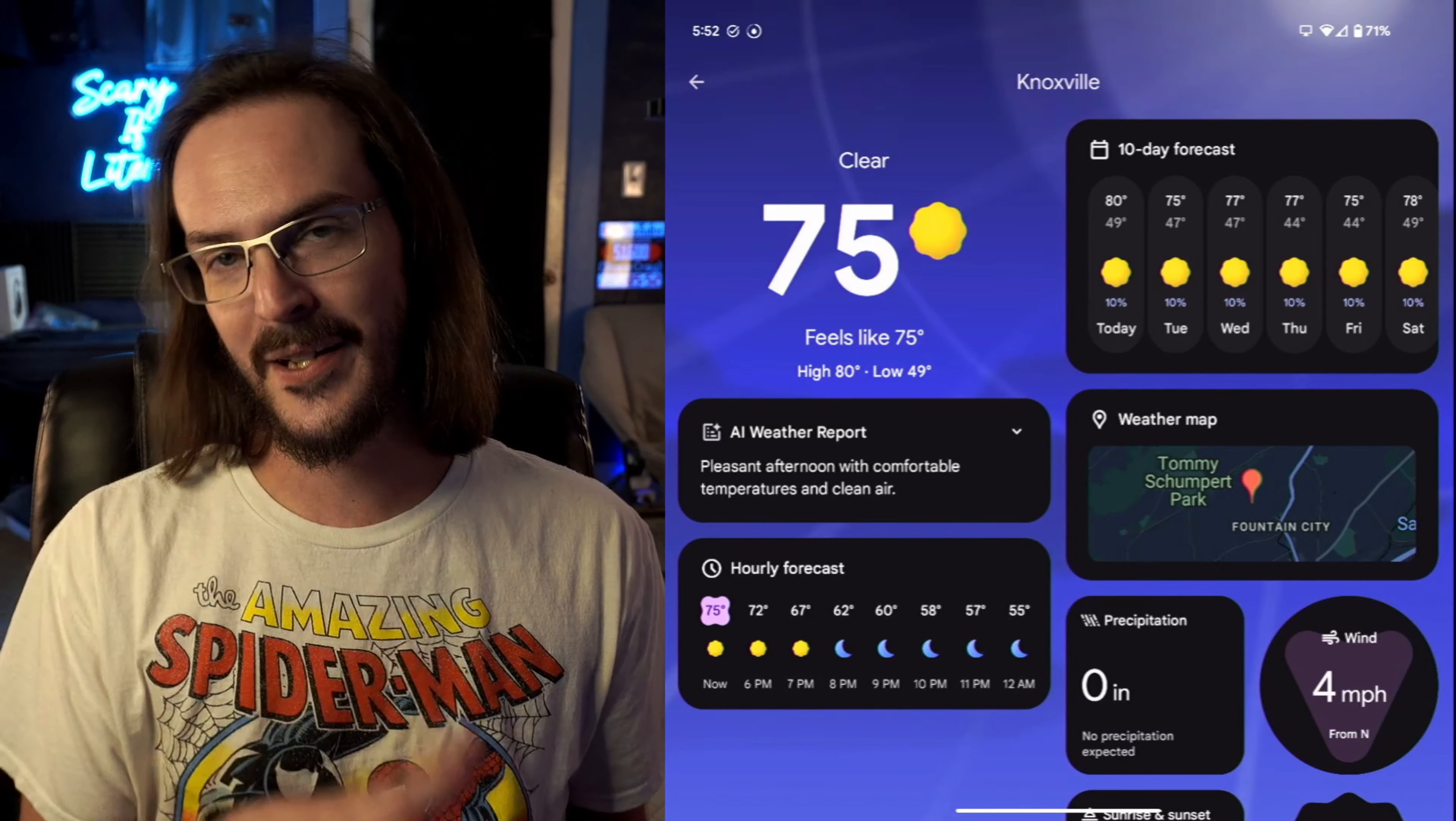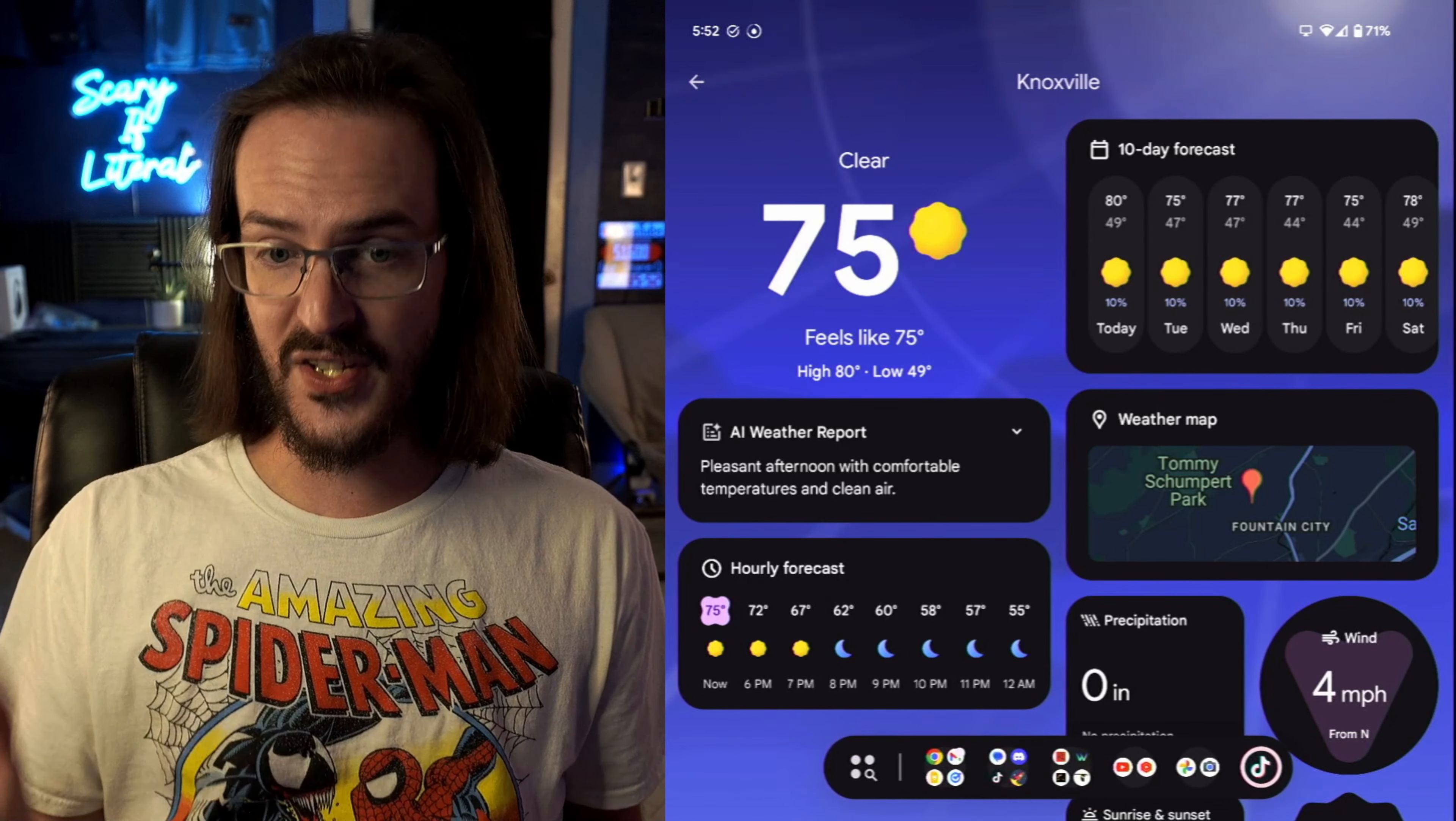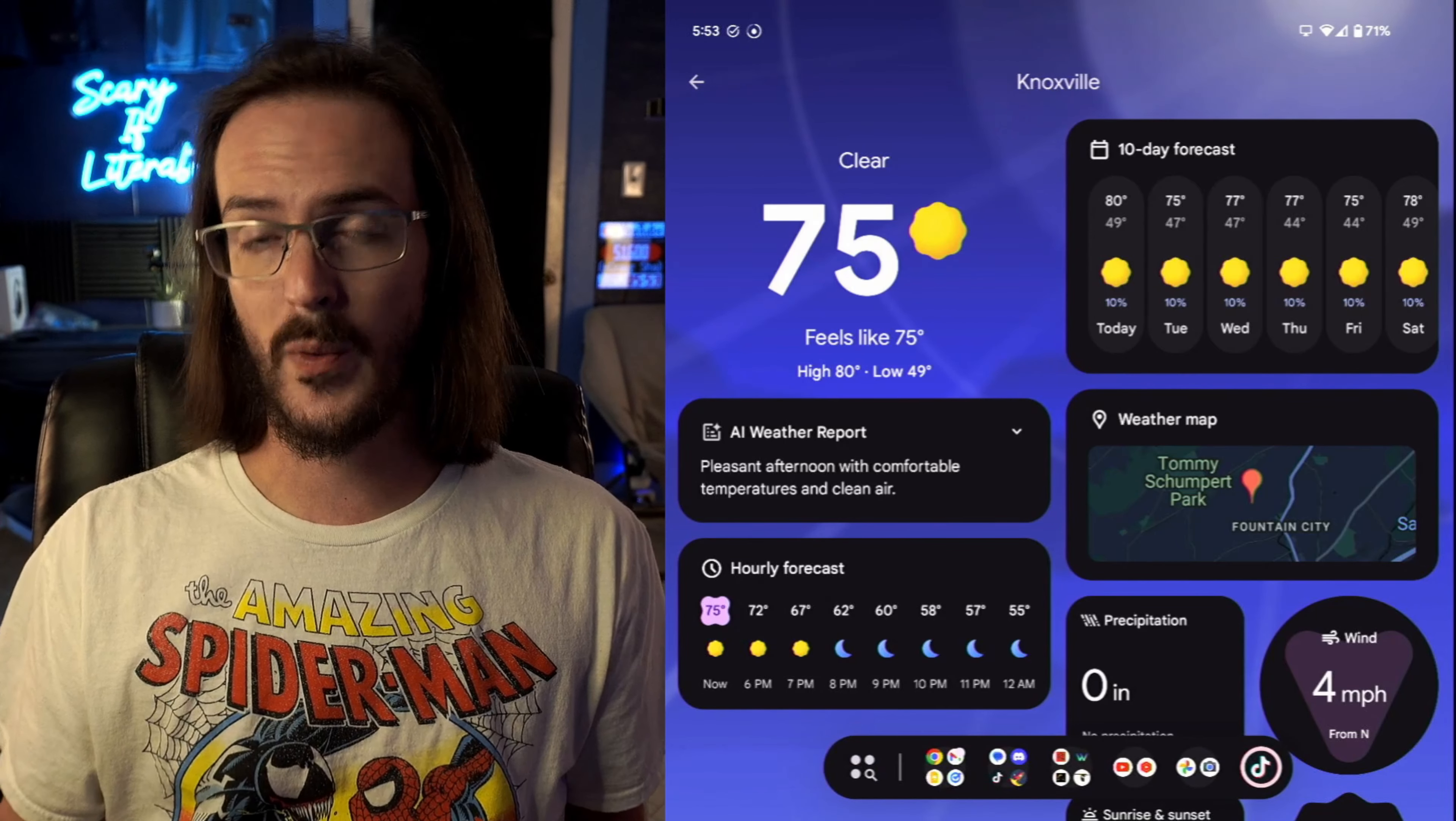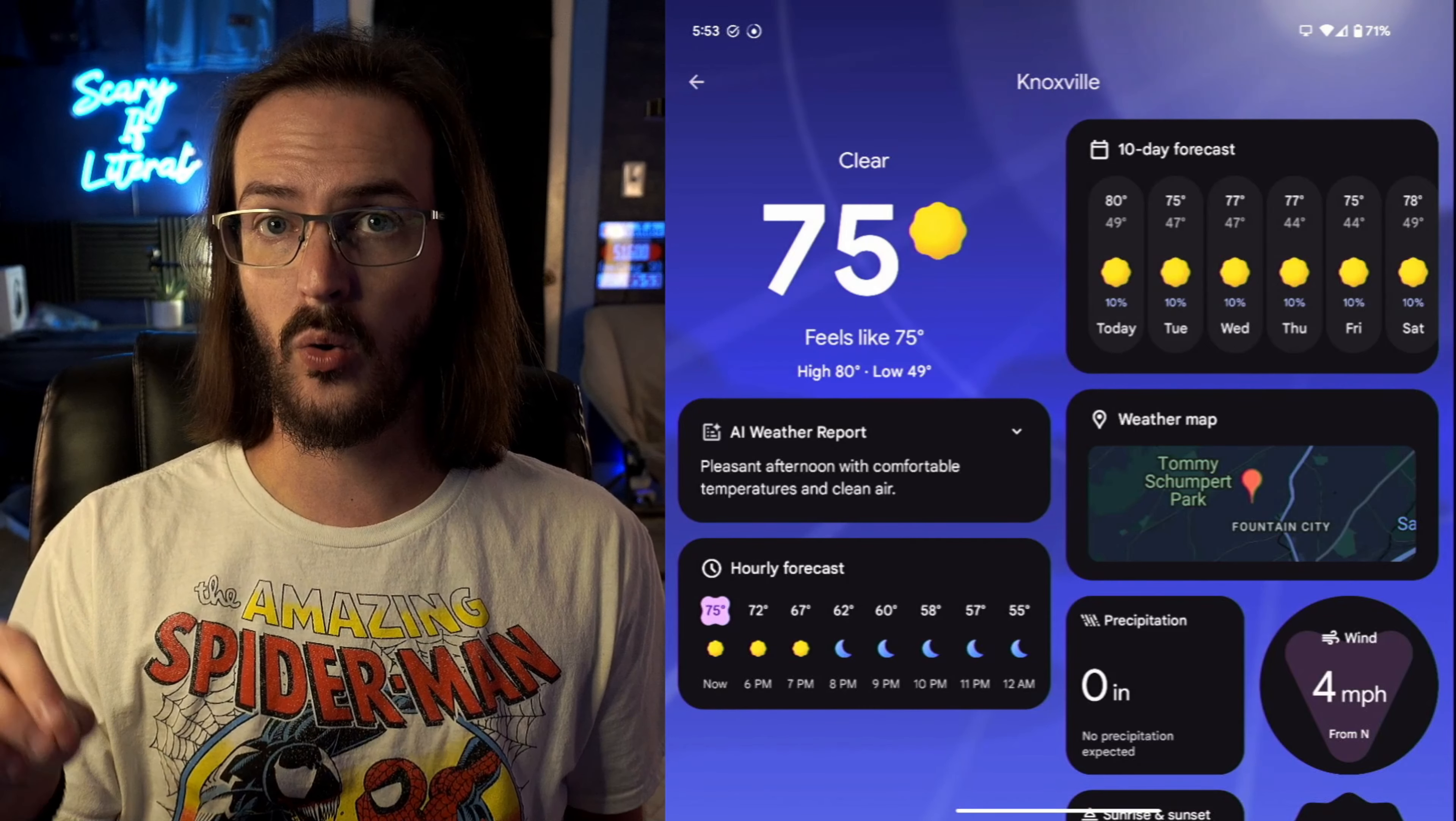Sometimes it is. It's trying to basically predict what you might need and show that icon there, but instead it looks like we may be getting something much more akin to what we have on the OnePlus Open very soon with Android 15 QPR 1.